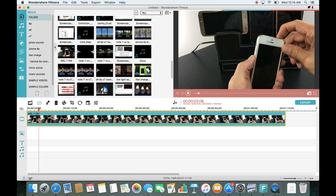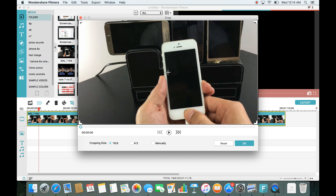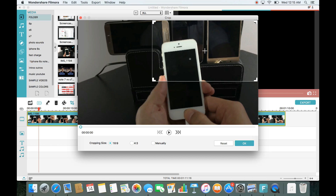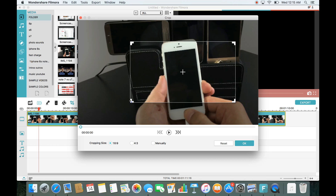Now let's do a crop. I can crop this entire video by clicking on the crop icon right here. From here, you can resize by grabbing one of the corners until you see the arrows on both sides, then drag it to whatever size and position you want on the screen.